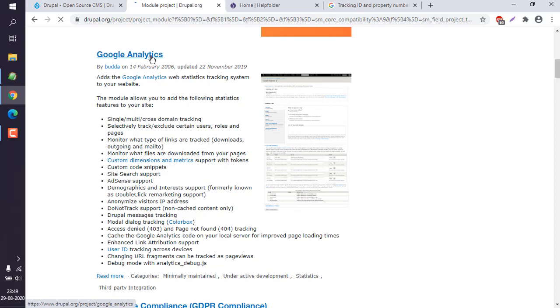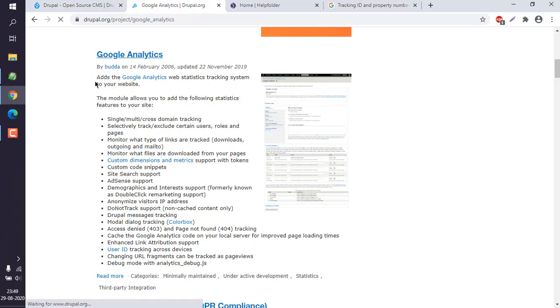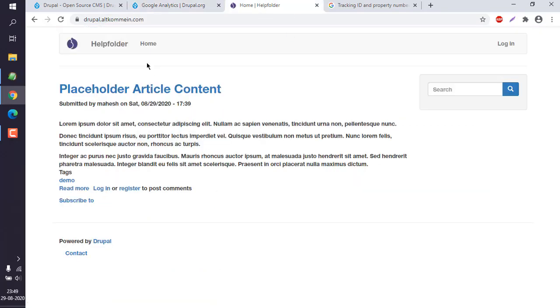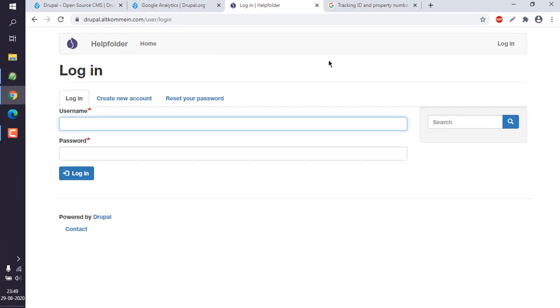What we can do is click on that. Now in our Drupal website I have to first log in.